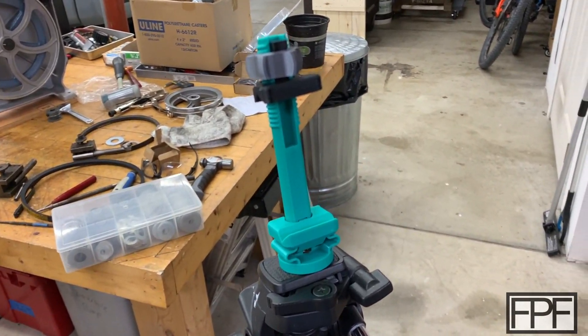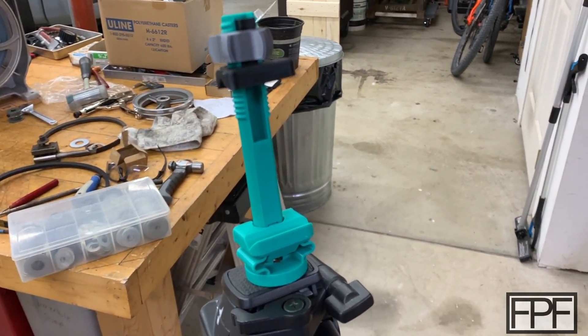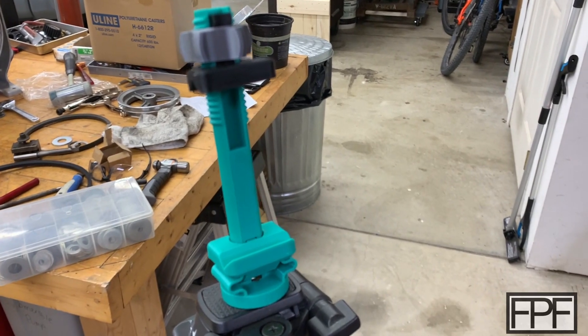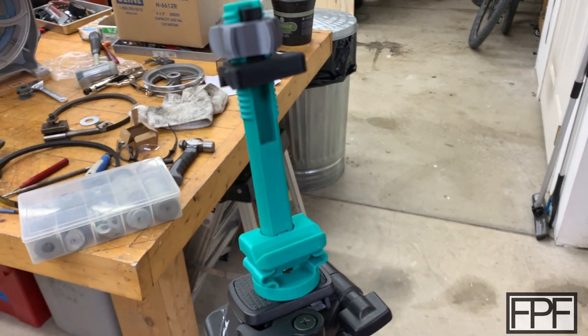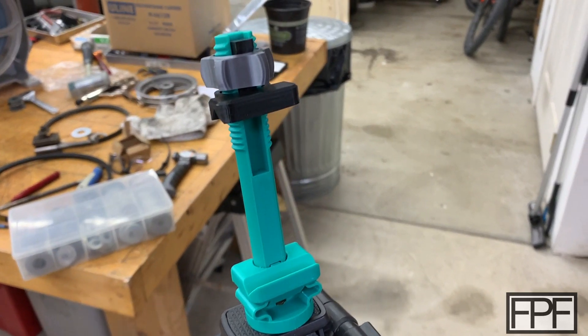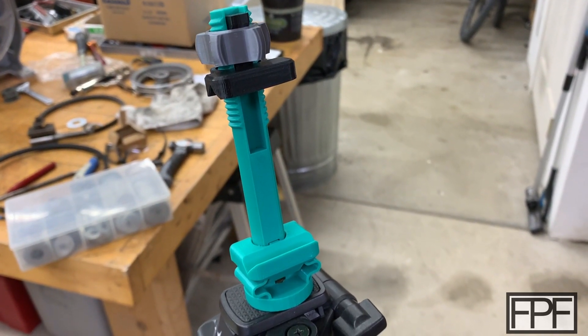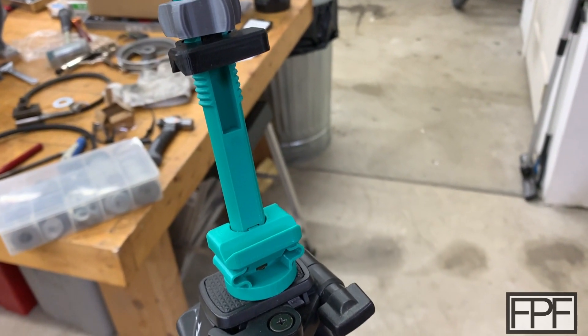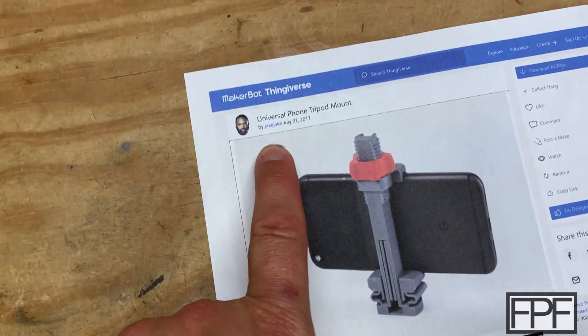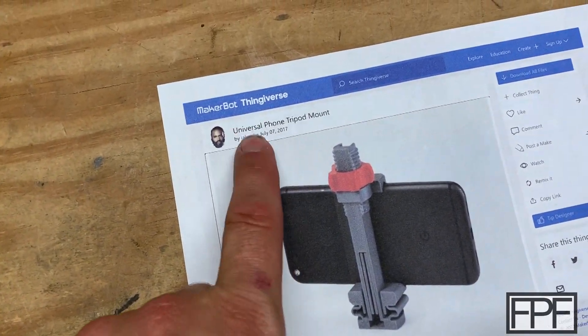And that is this tripod holder right here. I use this guy every single week to hold the old iPhone that I use to shoot Functional Print Friday. And this is not my design.